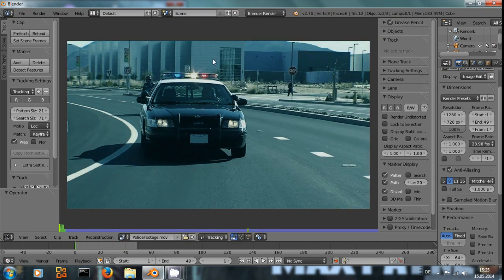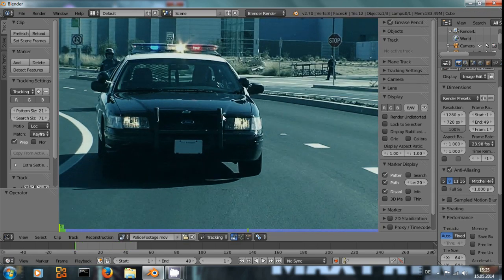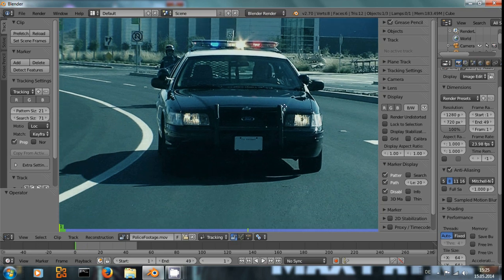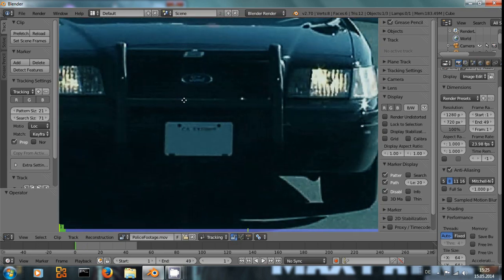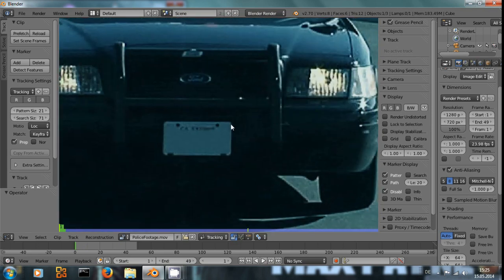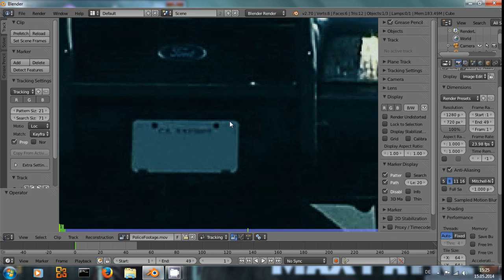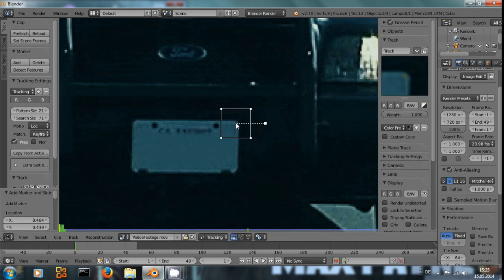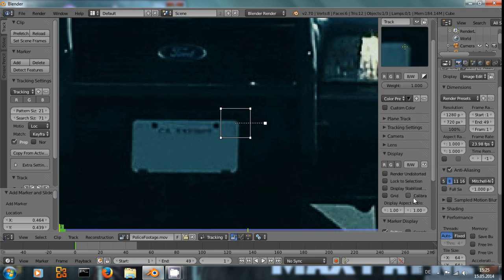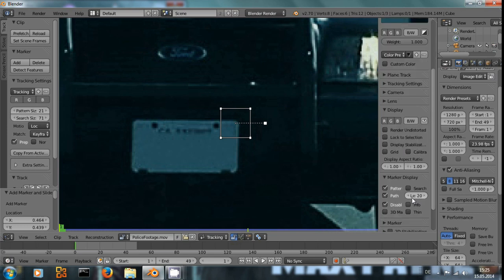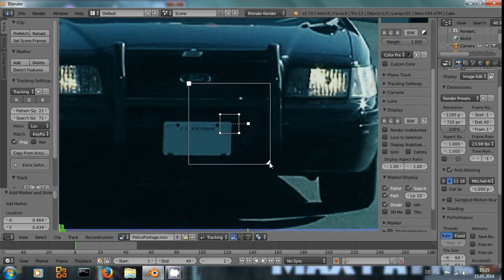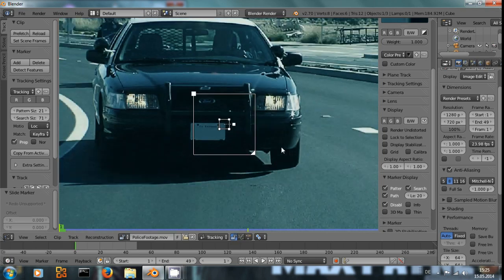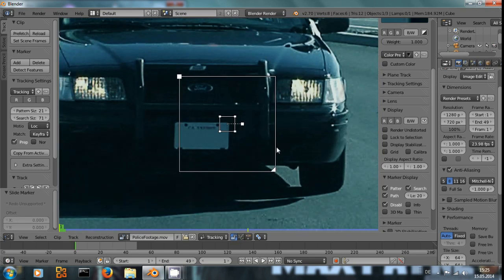To compensate for that, we want to track a point. Down here where the white shield, the white number plate and the black car meet is a very high contrast point. So, by Ctrl-Left clicking, we create a tracking point. We might want to increase the search area because the footage is really quite shaky and moves a lot.